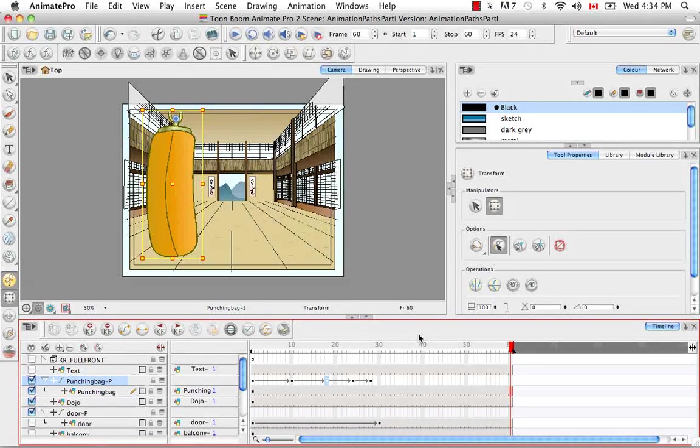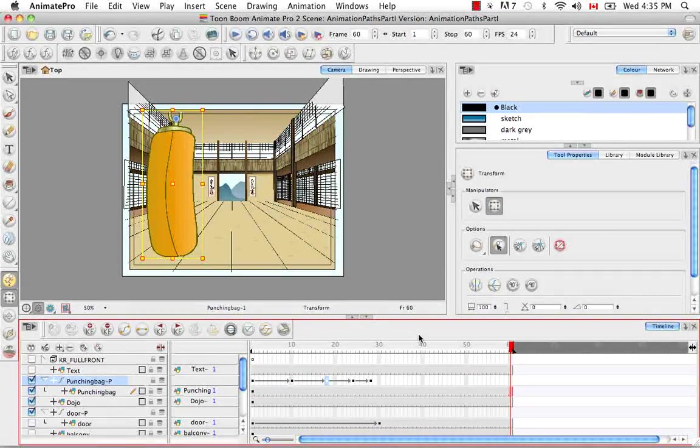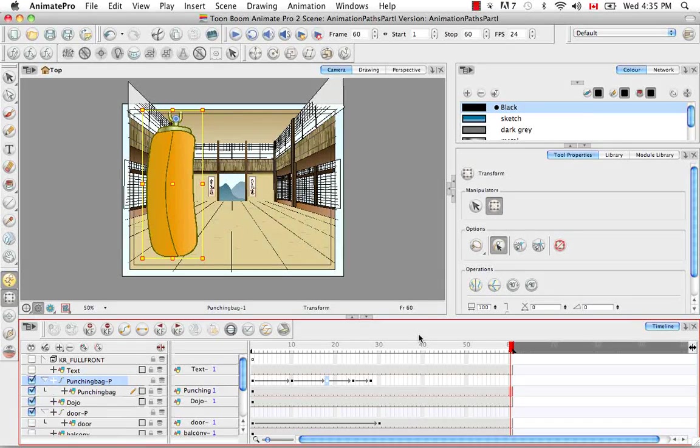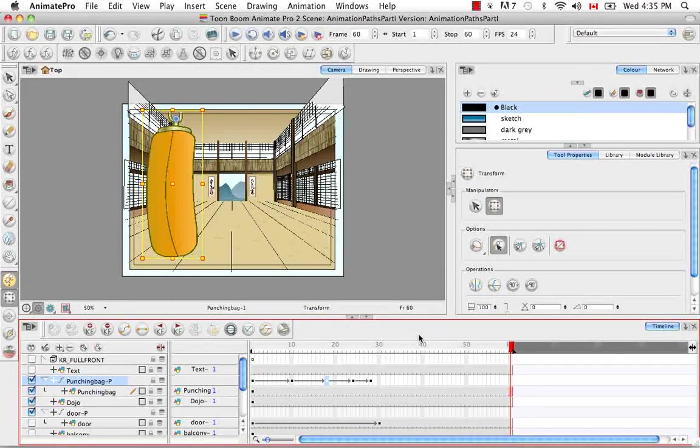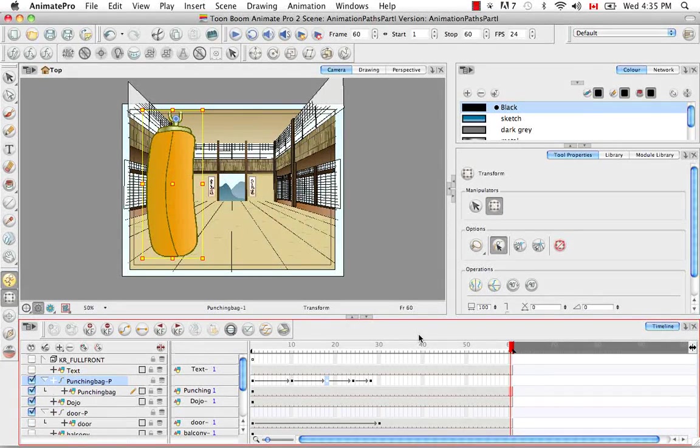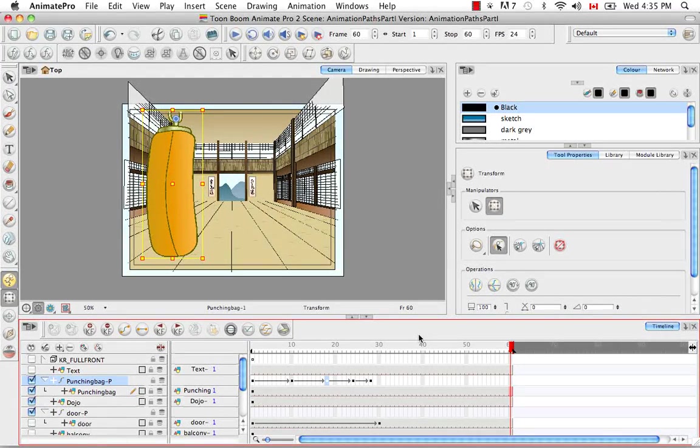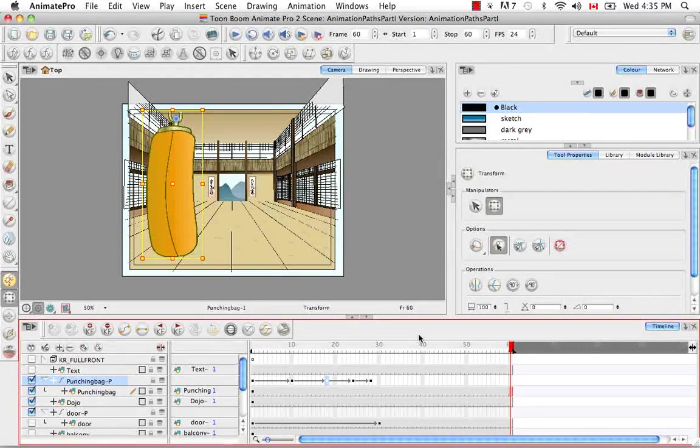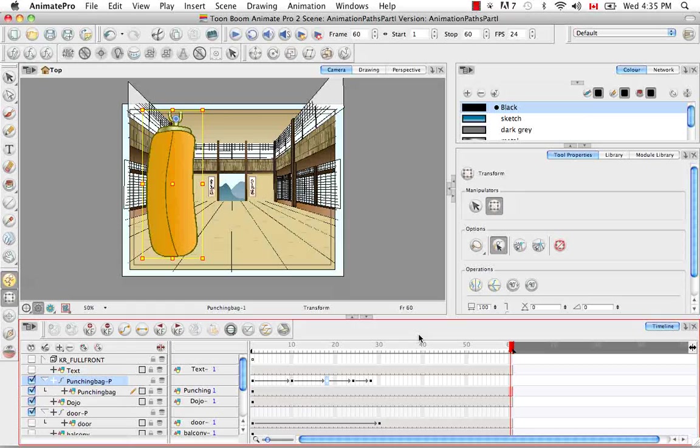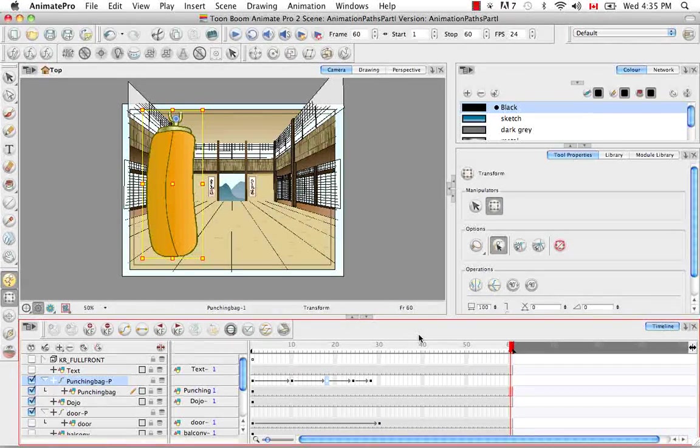The types of keyframes that we just added are called coordinate keyframes because we're actually keying specific X, Y, and Z coordinates. But there are two other types of keyframes that you can add. One is to add a keyframe and duplicate a drawing, and the third type is a position keyframe.